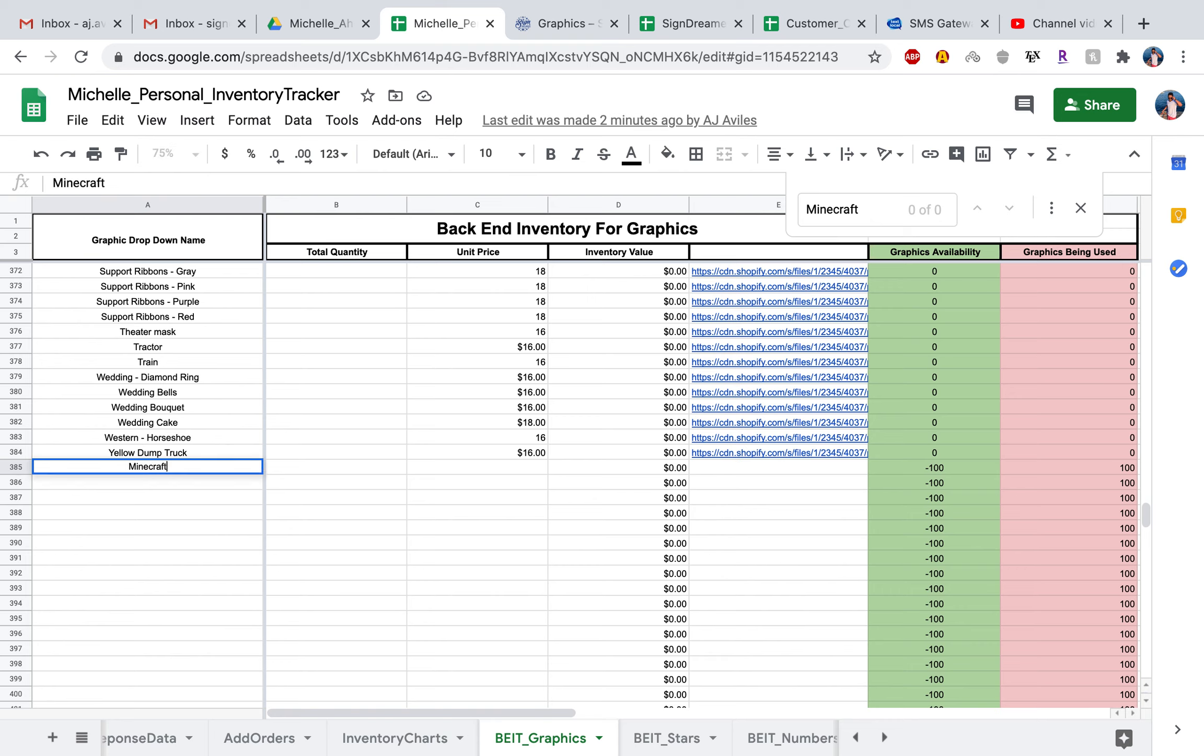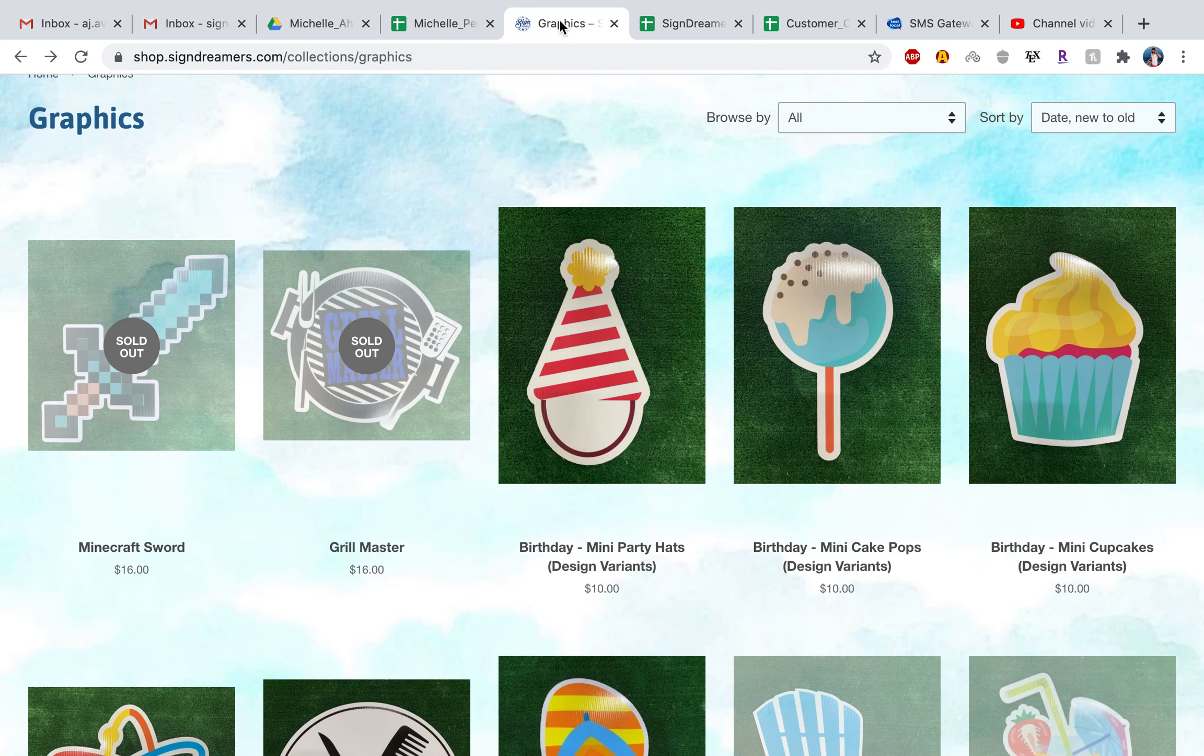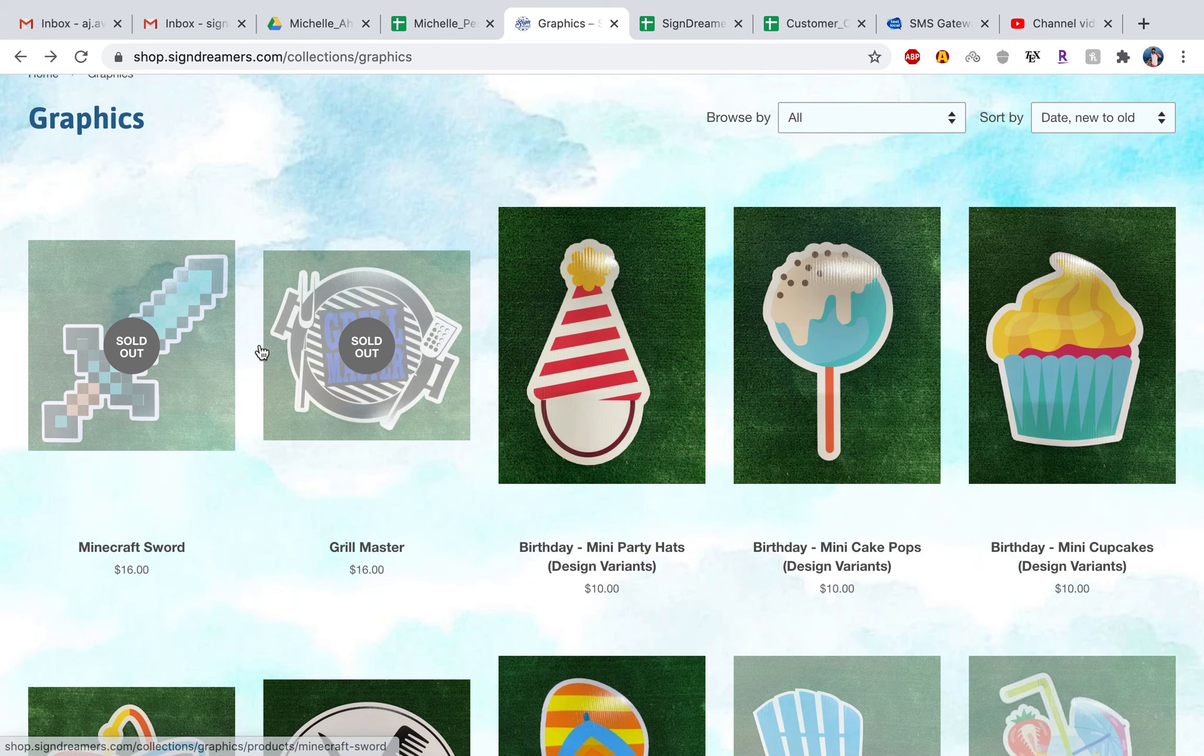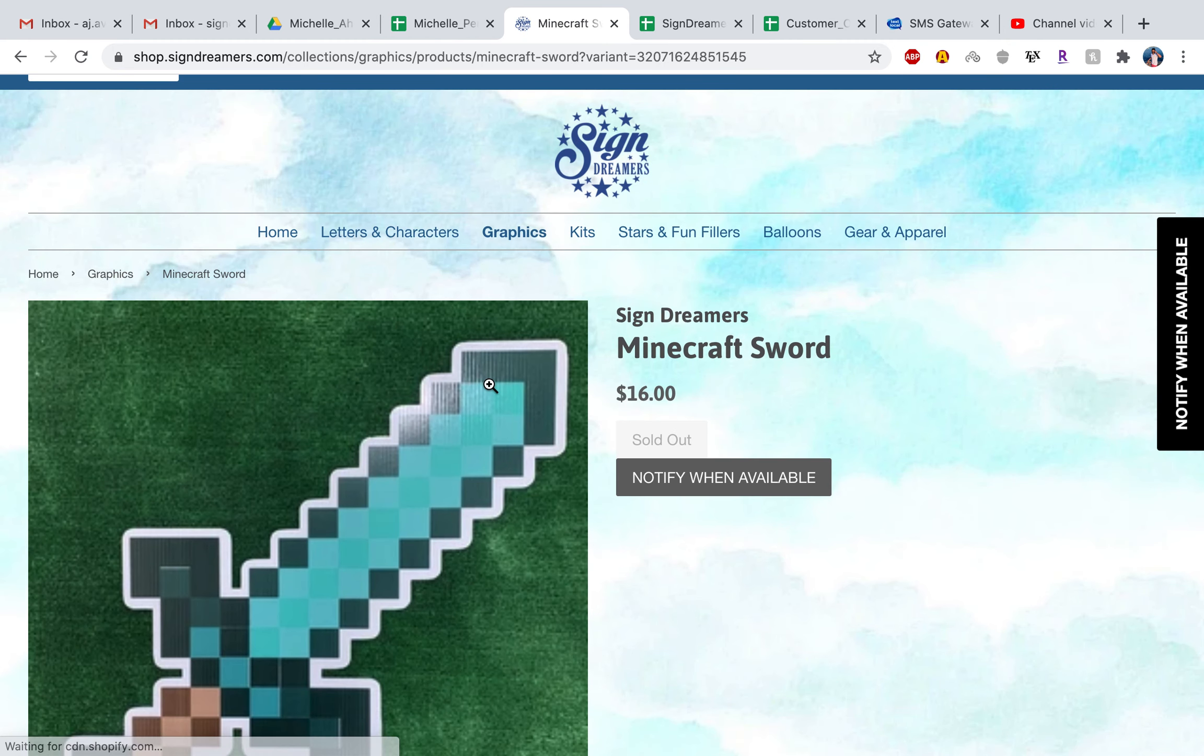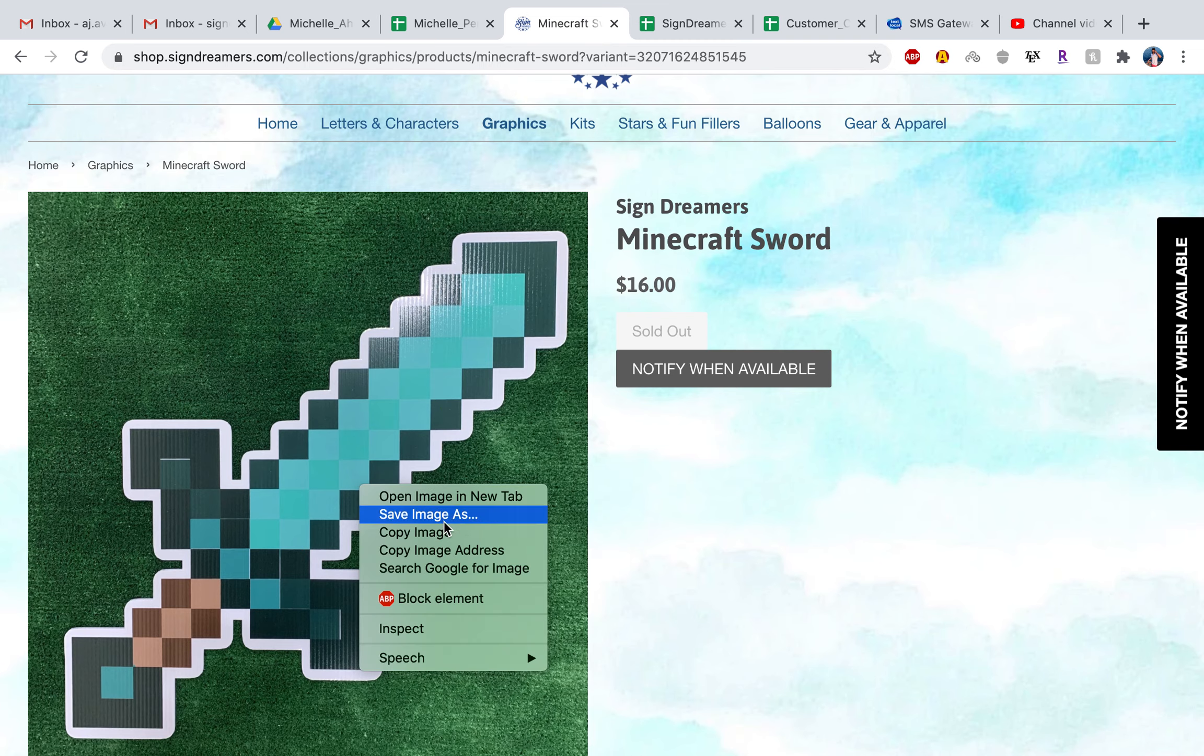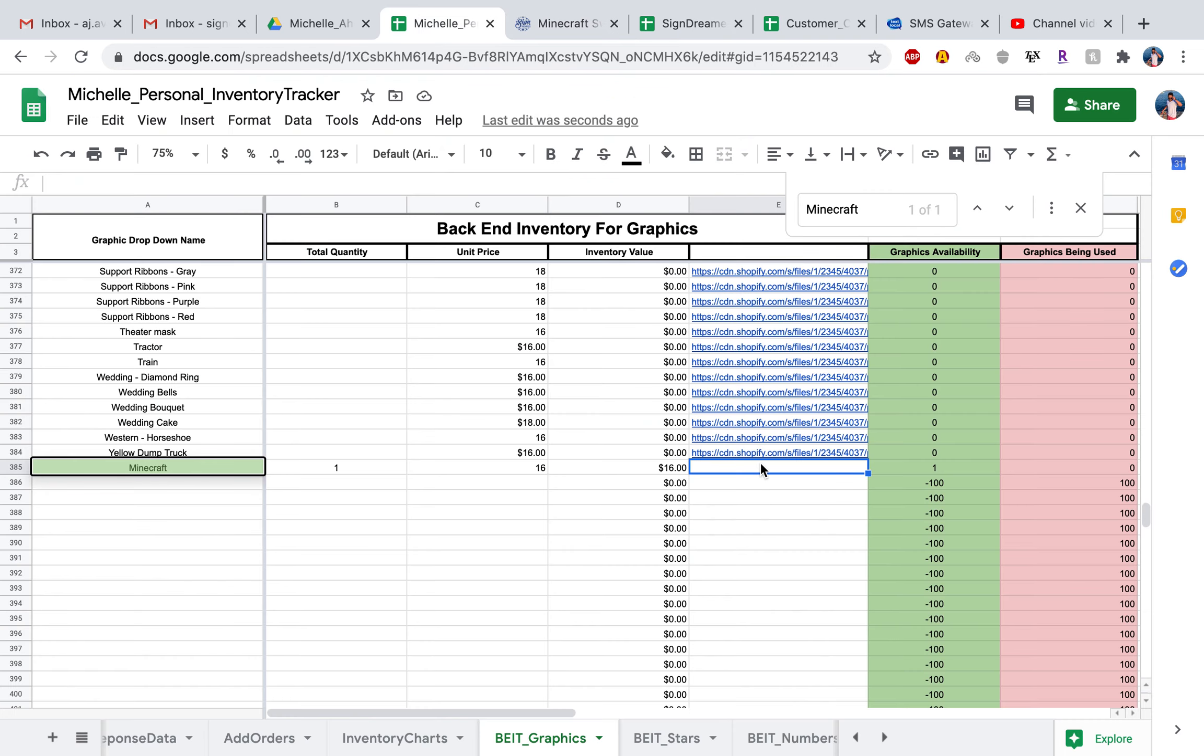Go ahead and name it. For example, we're just focusing on the Minecraft one. We just bought one of those, and they are, it looks like on the website, they're 16 bucks. So 16 bucks. Then you want to go ahead and click on and save the image address by going to the image looking like this. Click copy image address, and you want to go ahead and paste it into this cell.